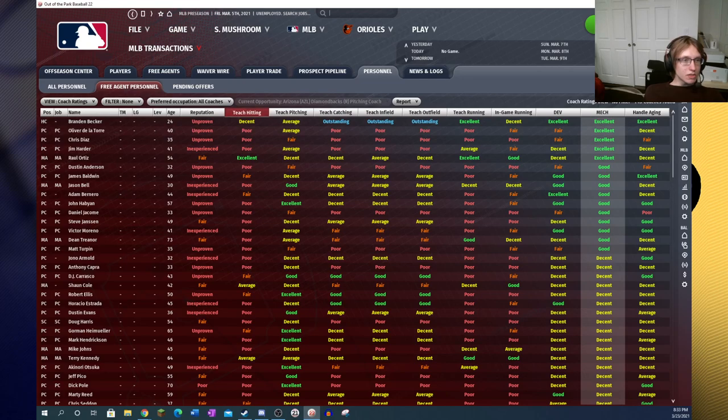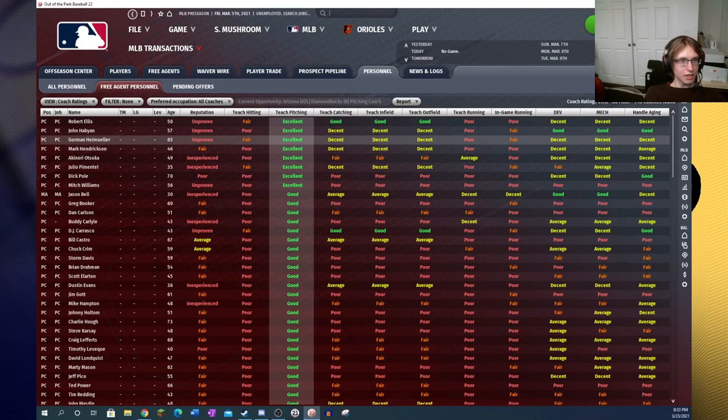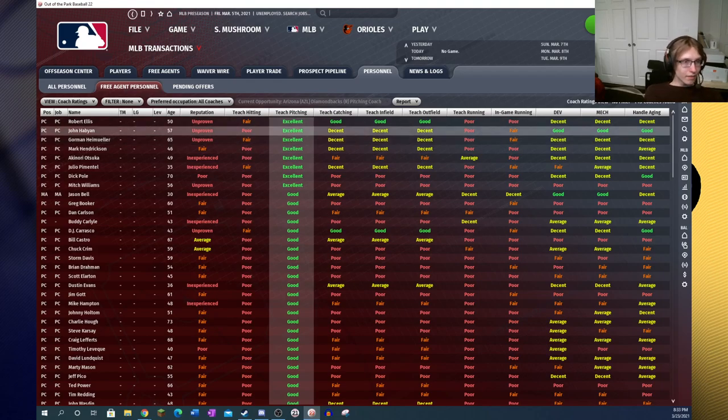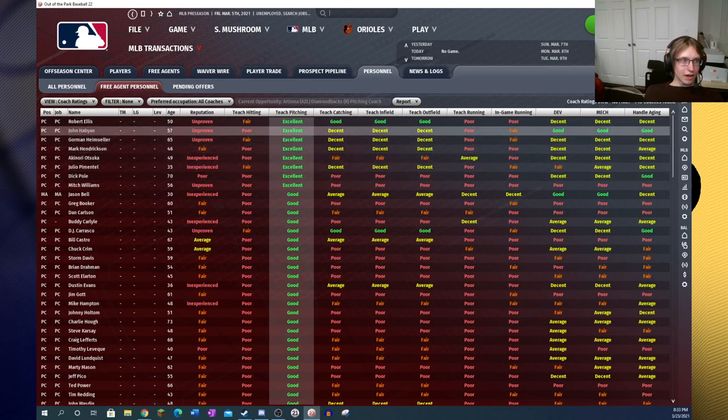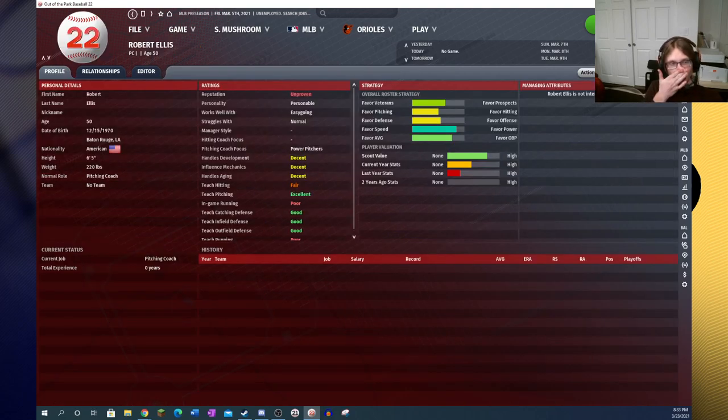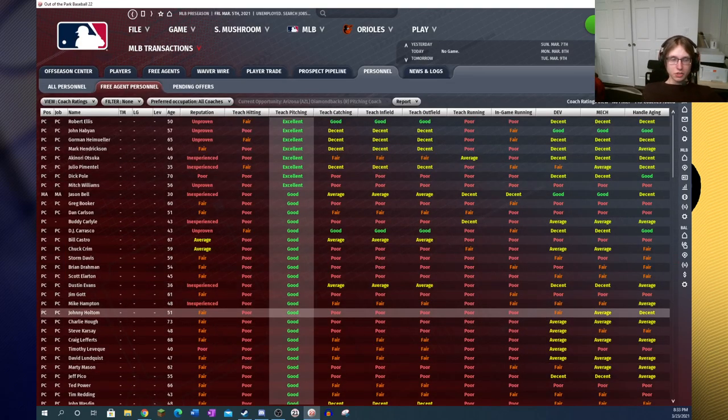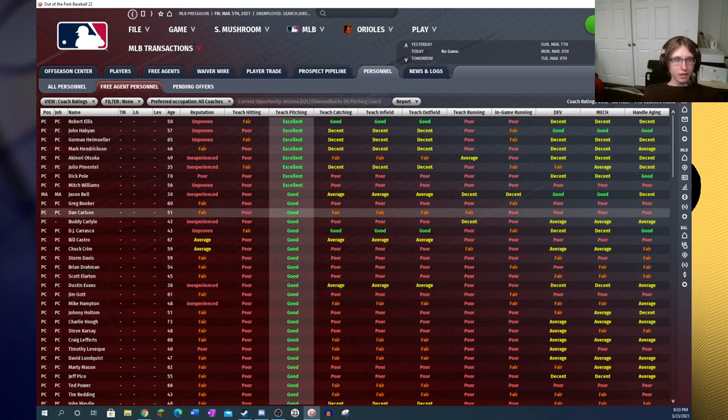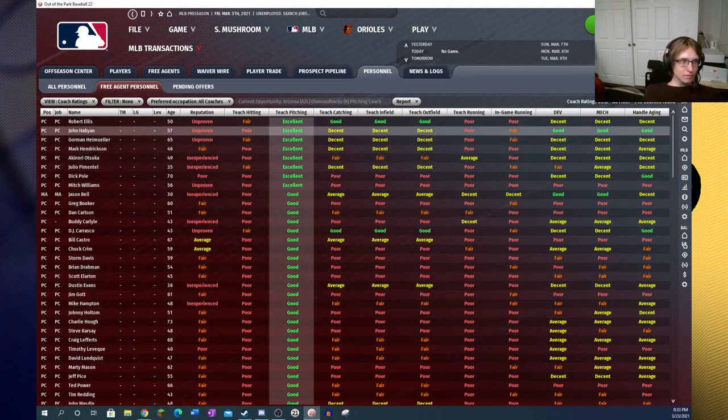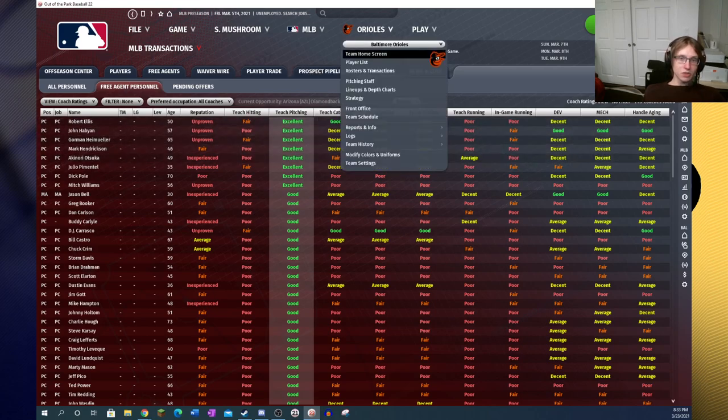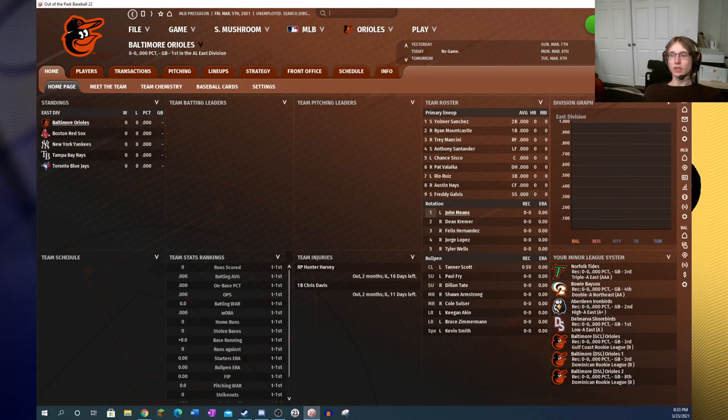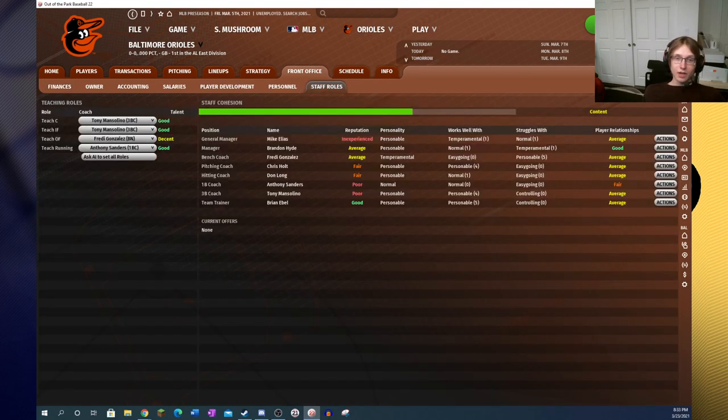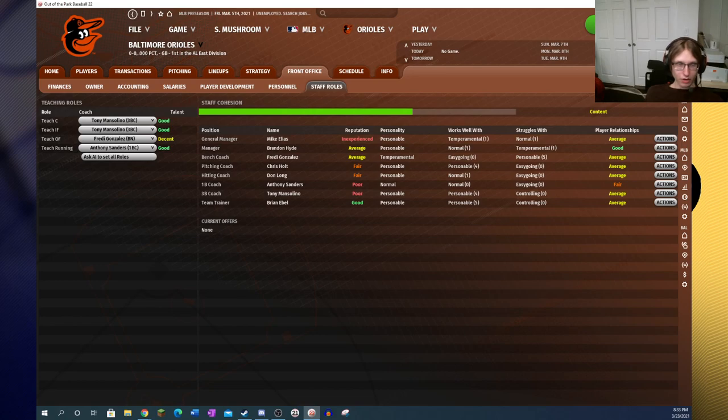So we're going to head back to available personnel. And now we want our other coaches. We need one guy to work well with running. This Raul Ortiz guy is good at in-game running, which means that he's going to help your base runners make better decisions actually in the game. And he also seems to have better development influences across the board than everybody else. For the last thing, we want somebody who can really help our players develop.